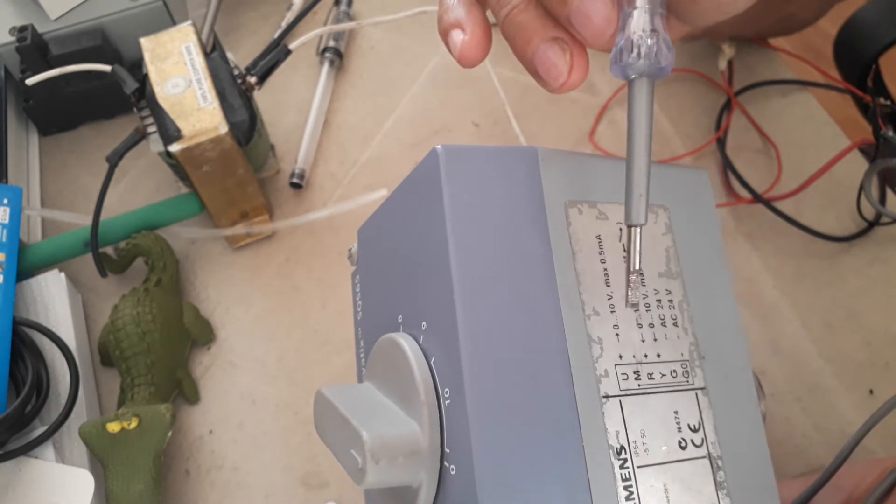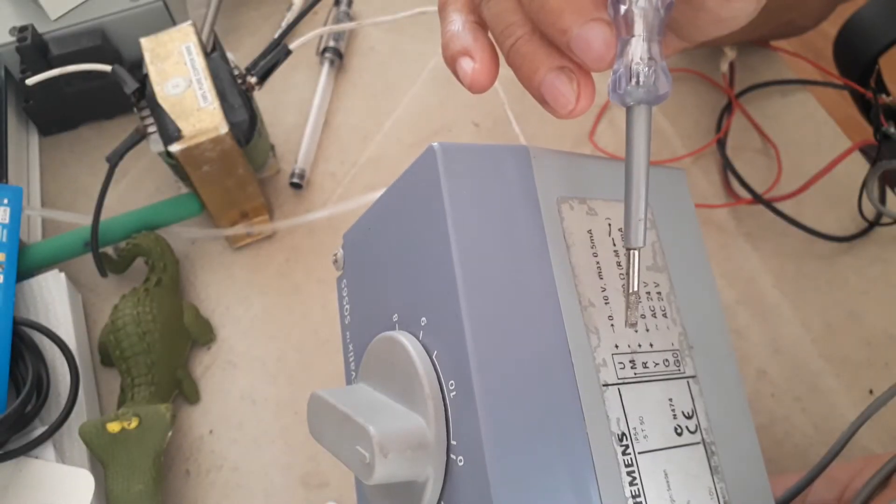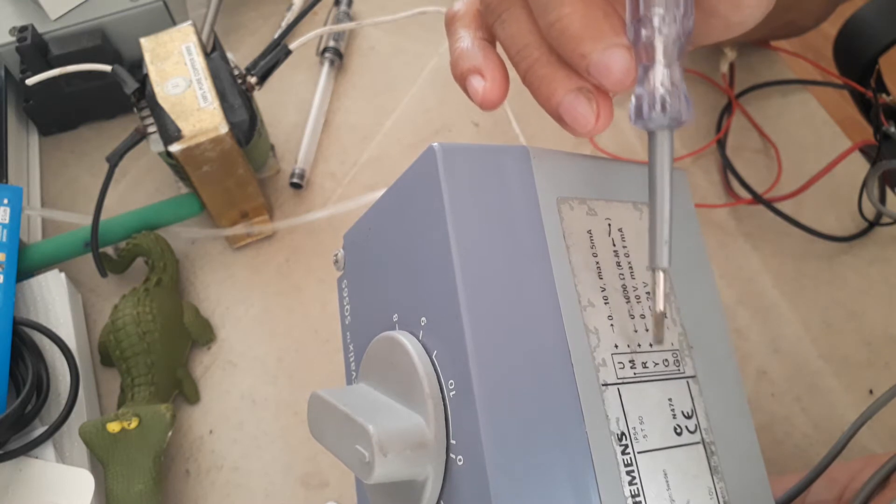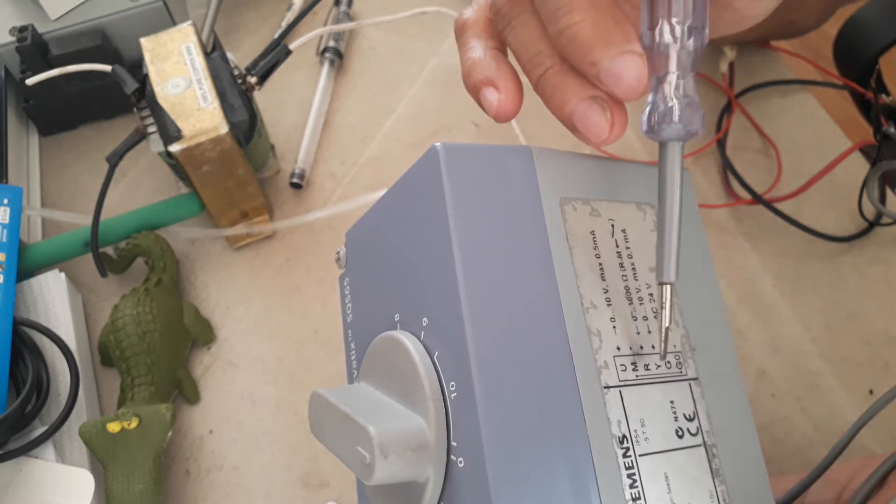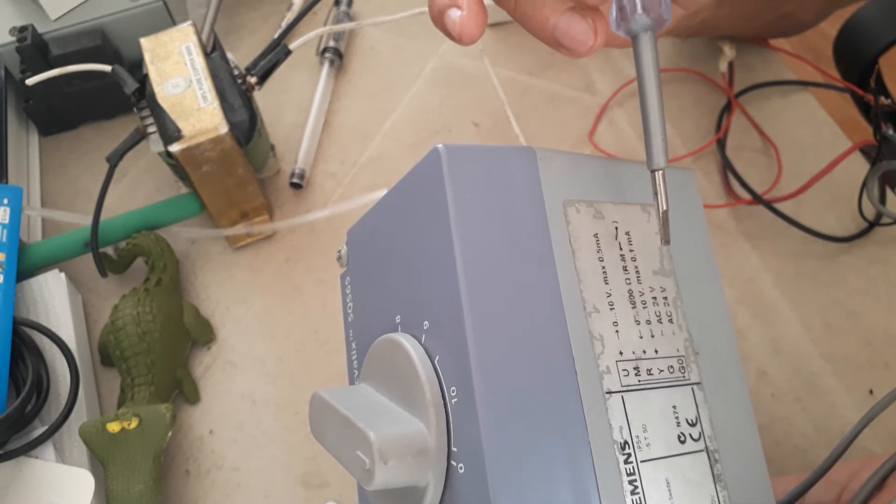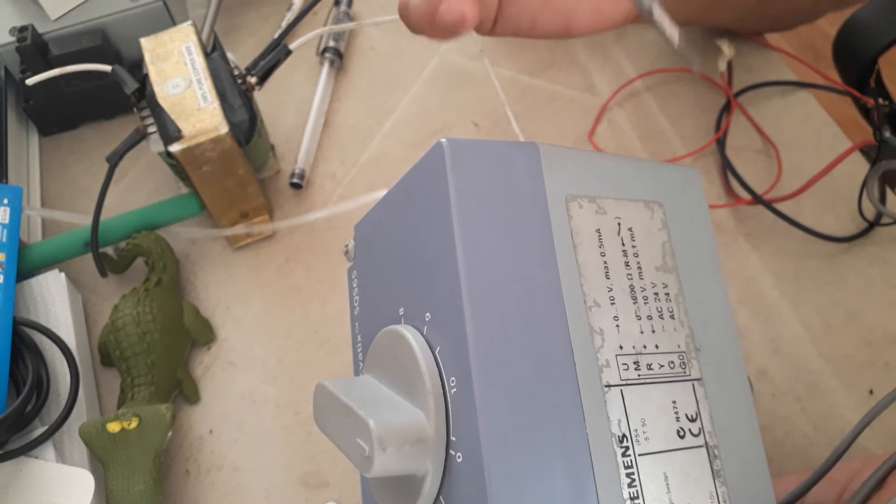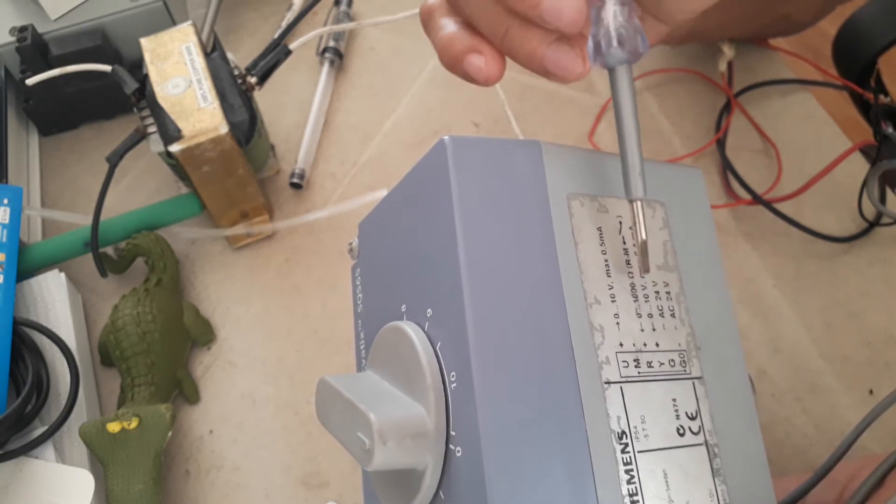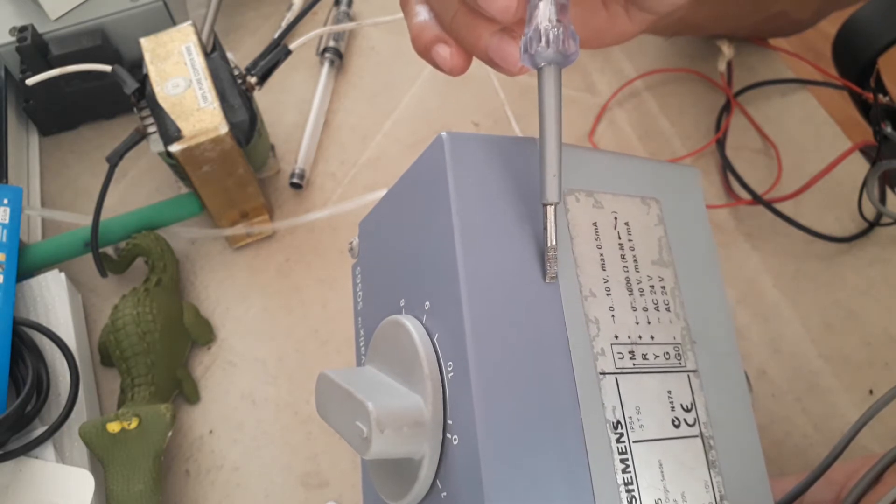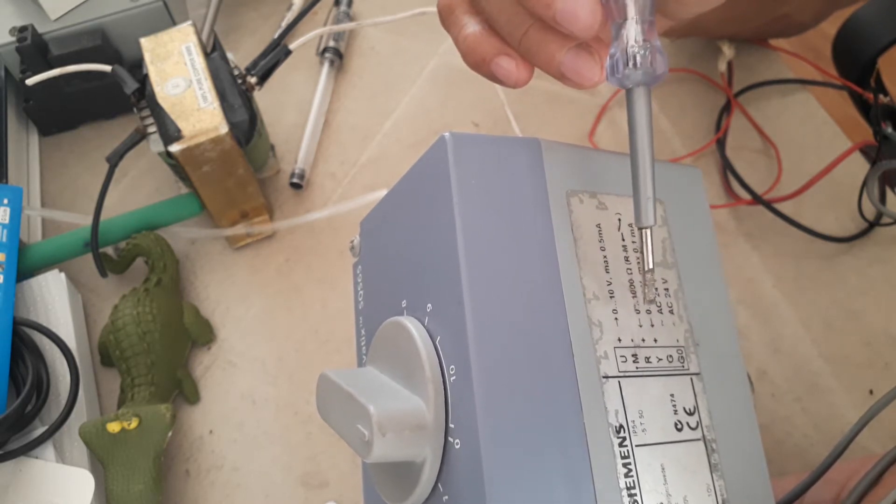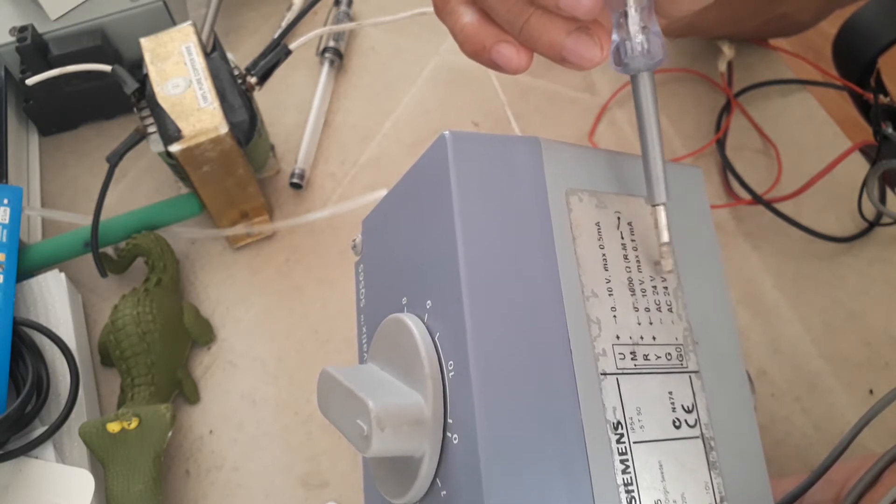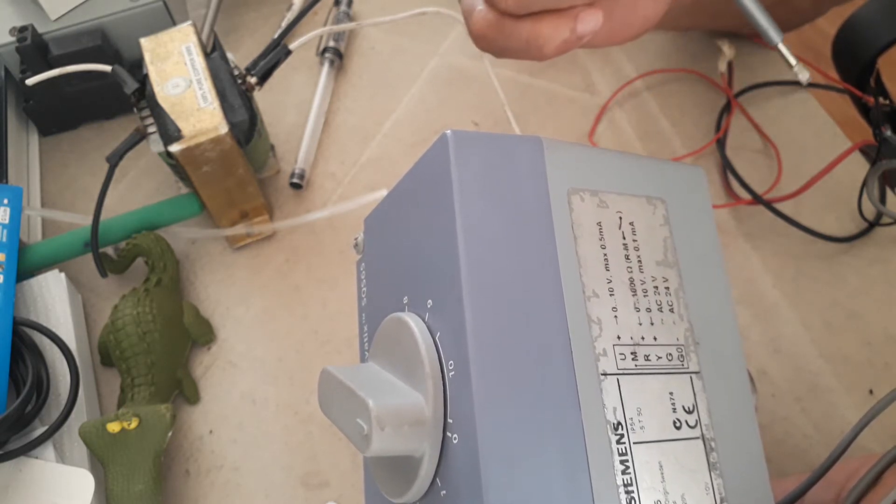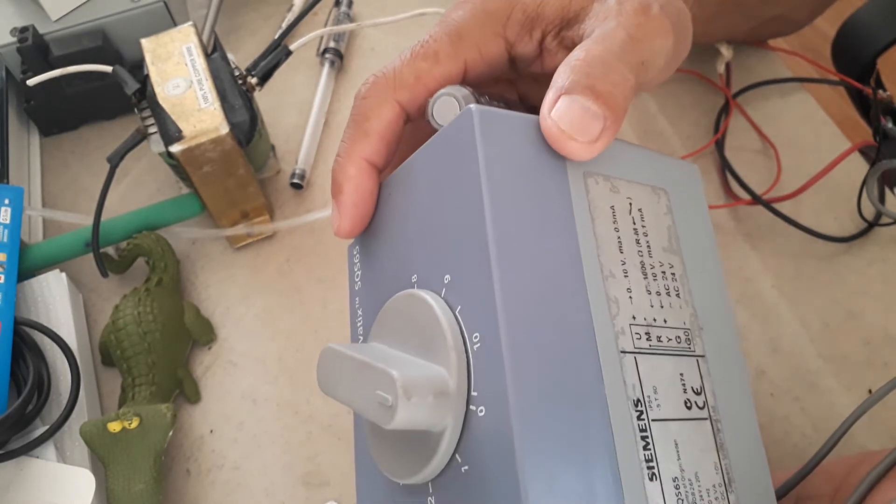You have also here R and Y. You are going to use this Y for the control signal to the valve from your DDC, 0 to 10 volts. Likewise, you will be giving 0 to 10 volts to this valve actuator. G and your common, or 0 volts.